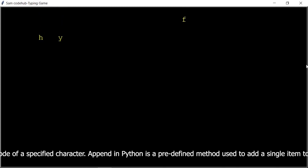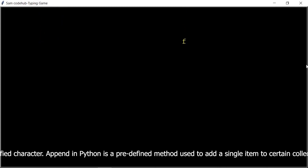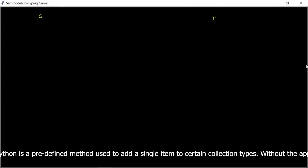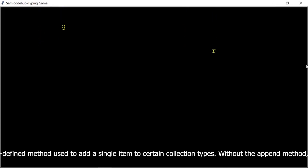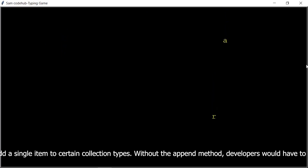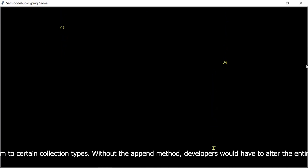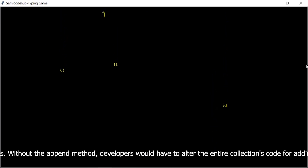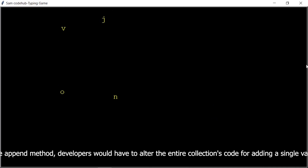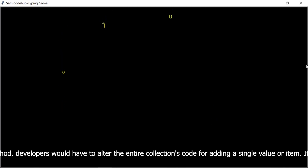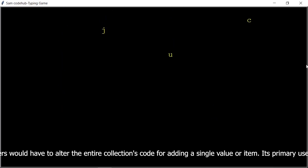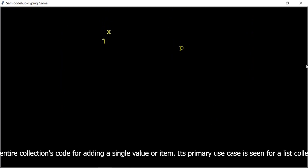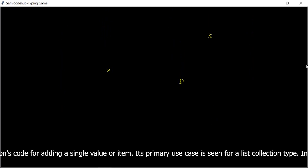Append in Python is a predefined method used to add a single item to certain collection types. Without the append method, developers would have to alter the entire collection's code for adding a single value or item. Its primary use case is seen for a list collection type.